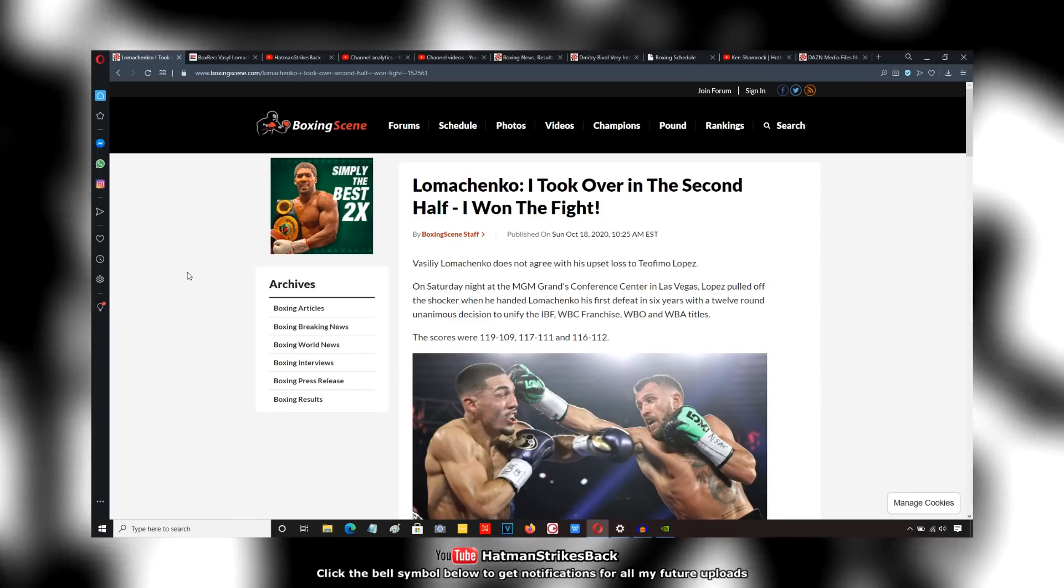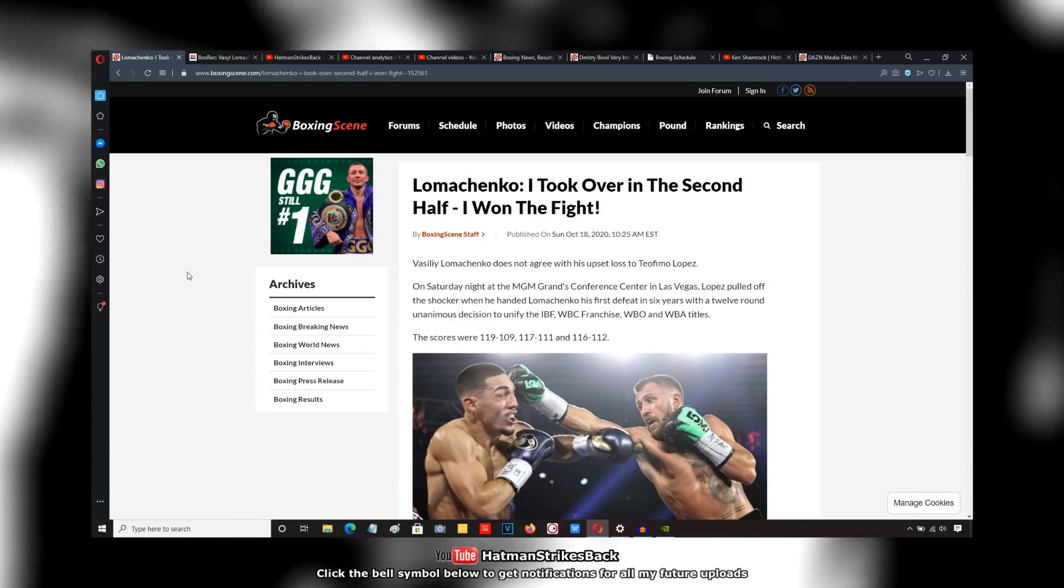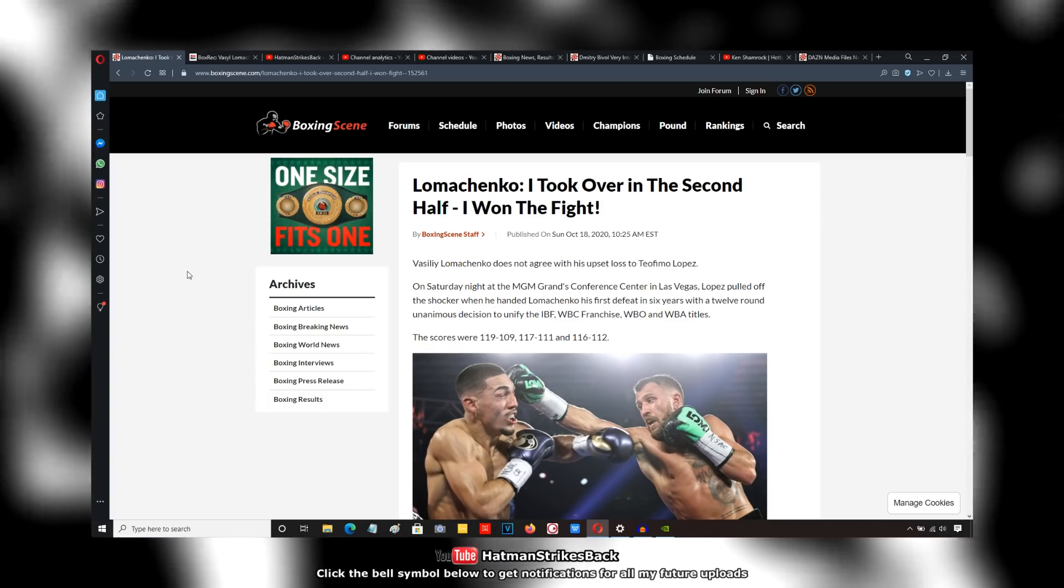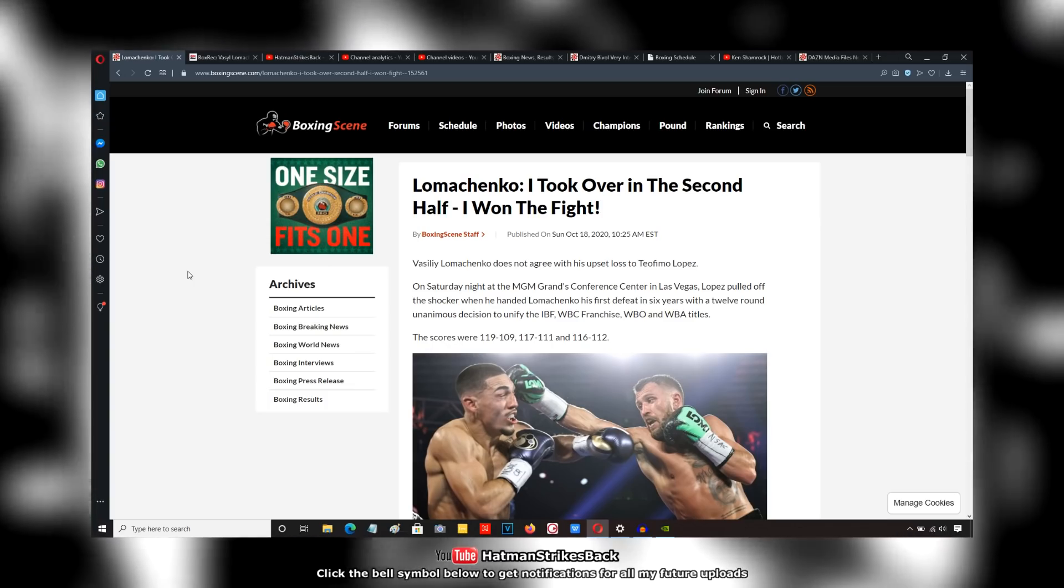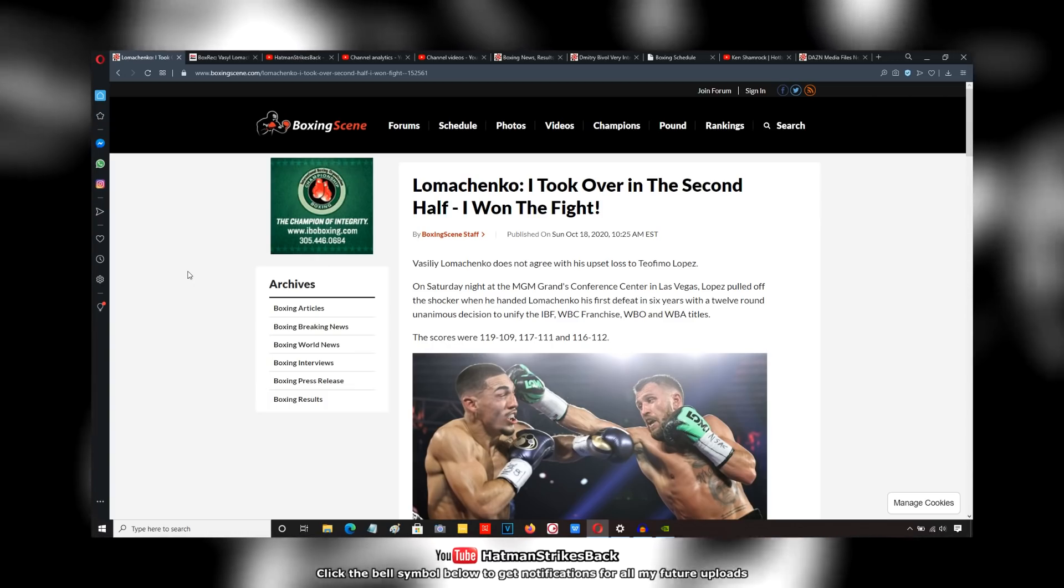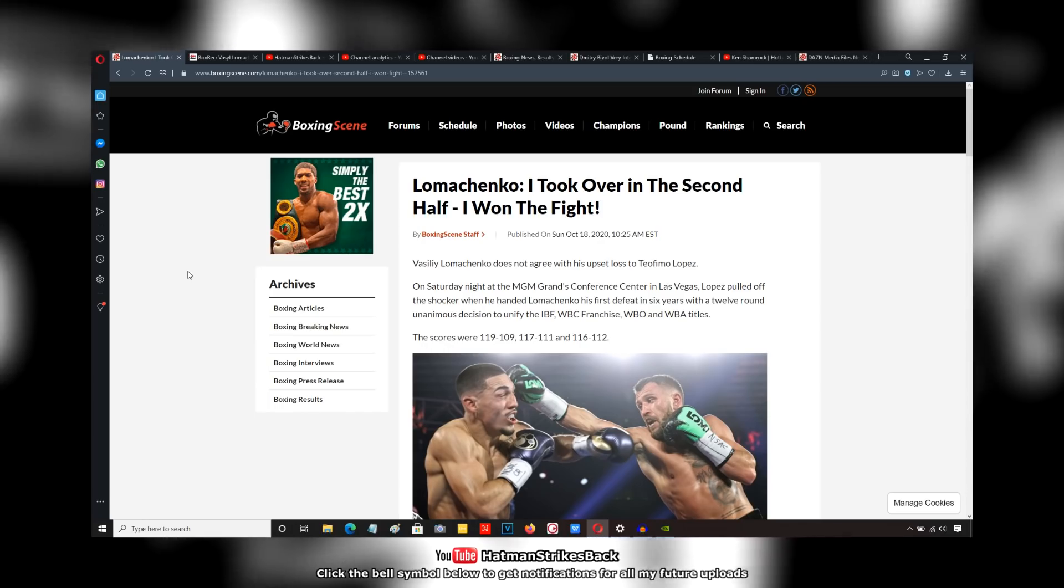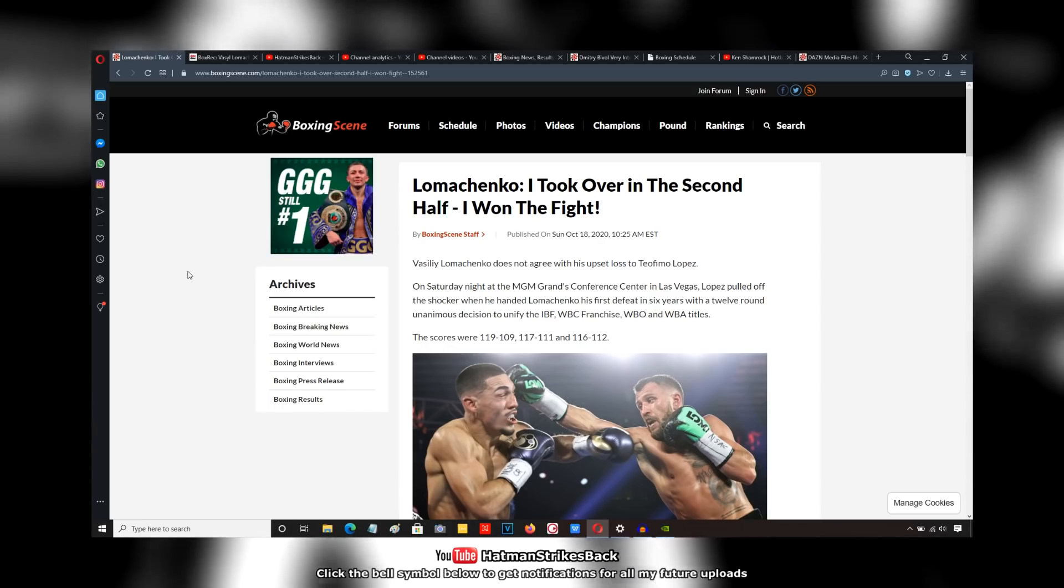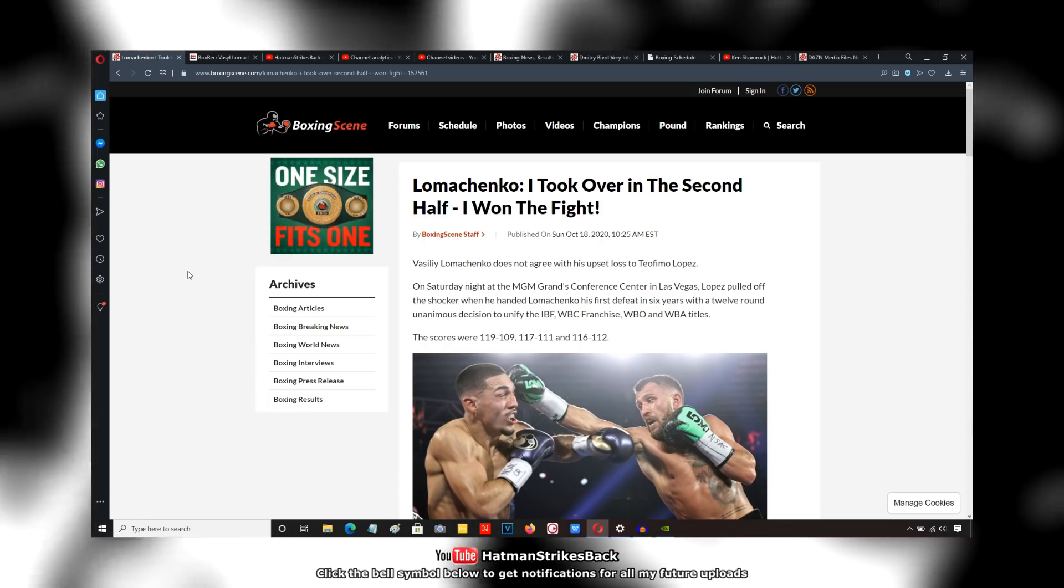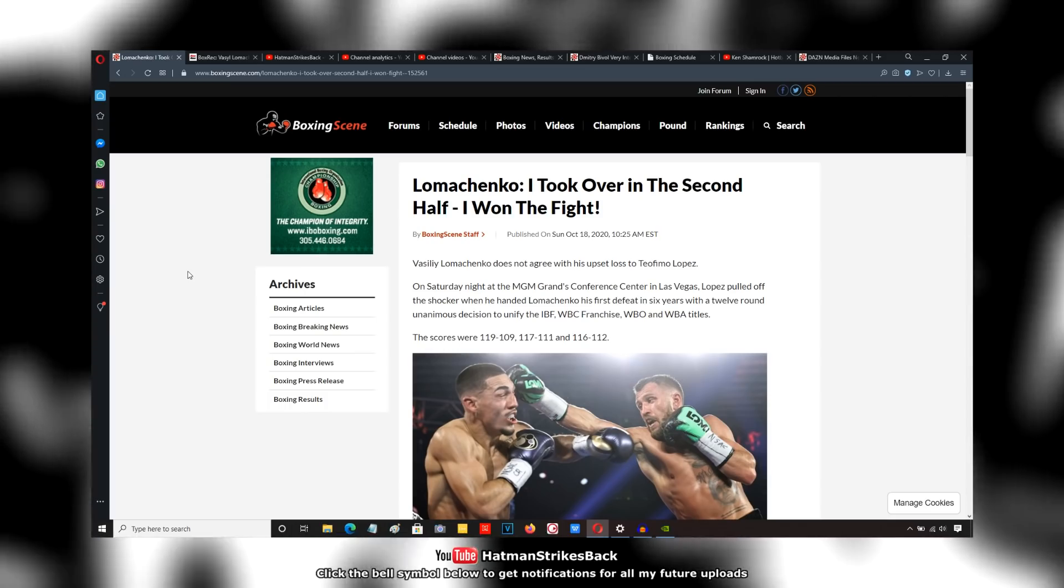Vasyl Lomachenko was trying to say that he won the fight, and quite a few of his fans were also trying to say that Lomachenko won the fight. I agree that the 119-109 scorecard was way too wide.